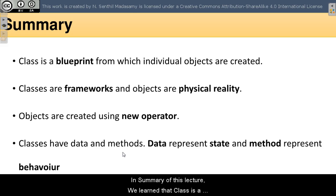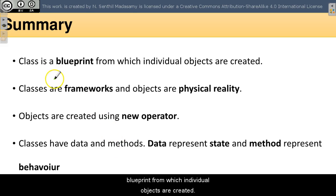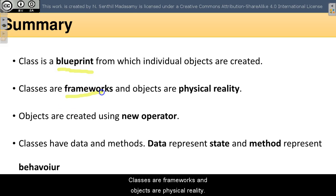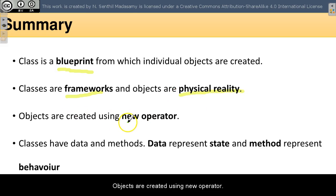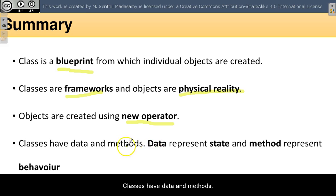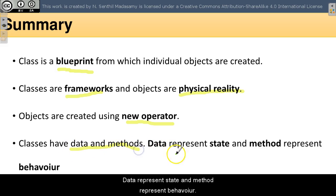In summary of this lecture, we learned that the class is a blueprint from which individual objects are created. Classes are frameworks, and objects are physical reality. Objects are created using new operator. Classes have data and methods. Data represent state and method represent behavior.